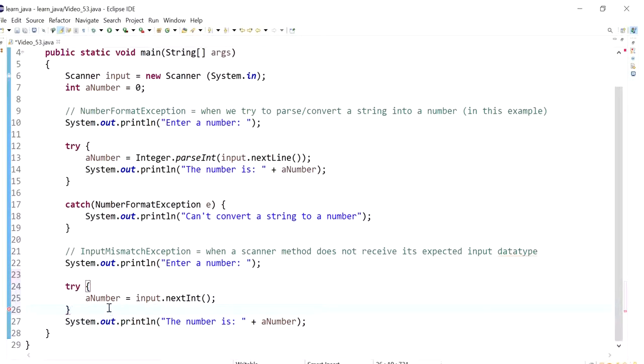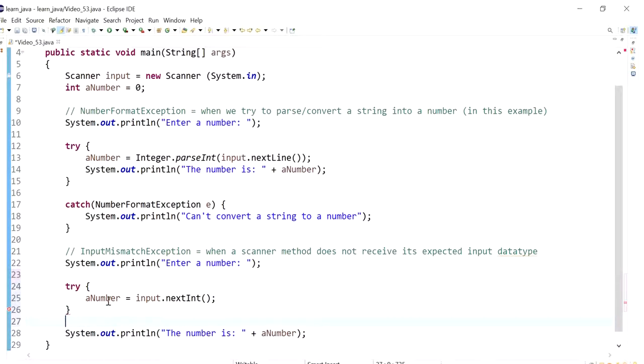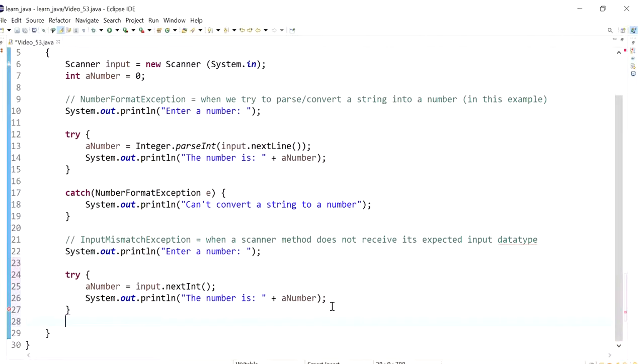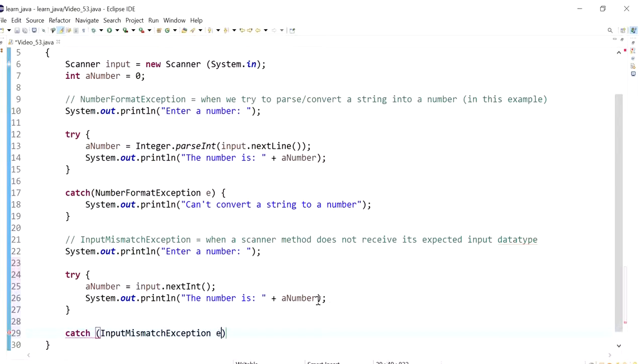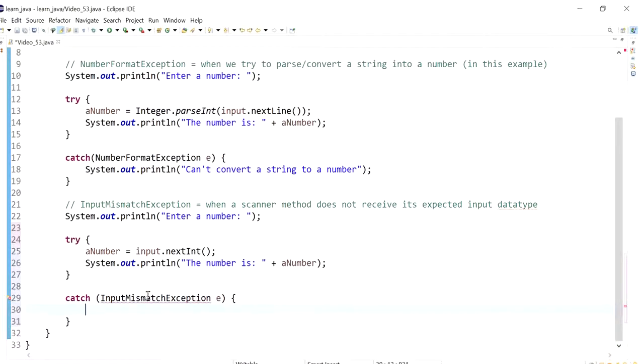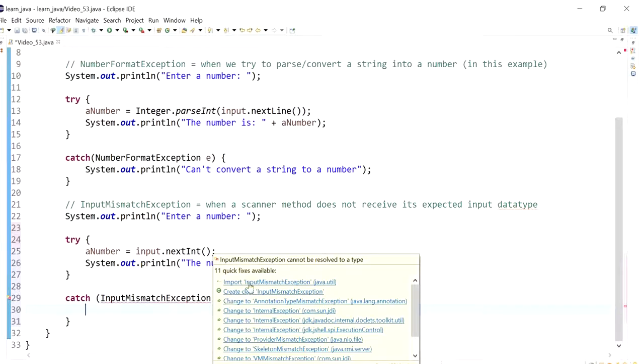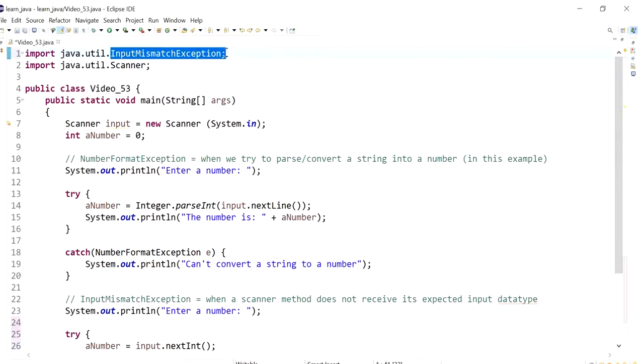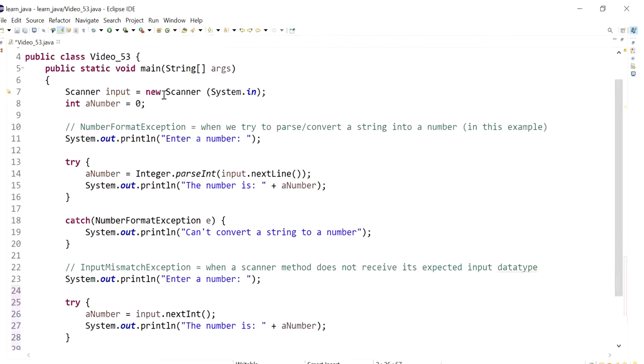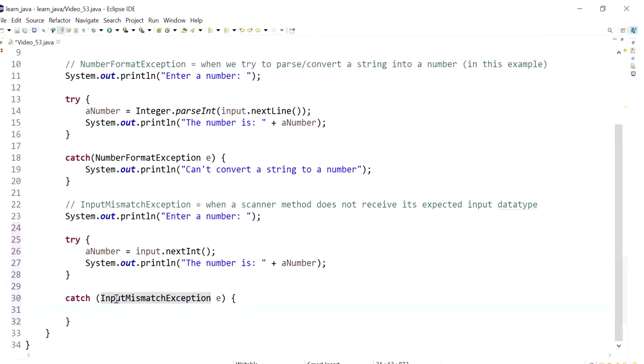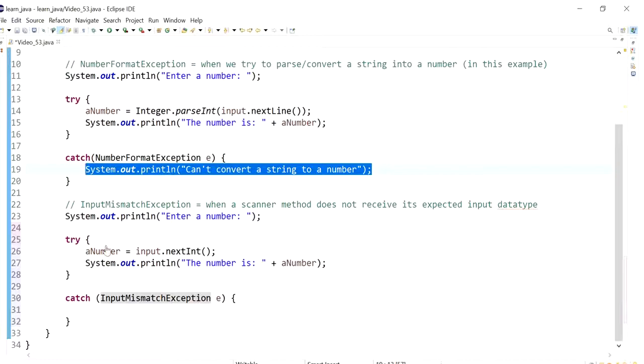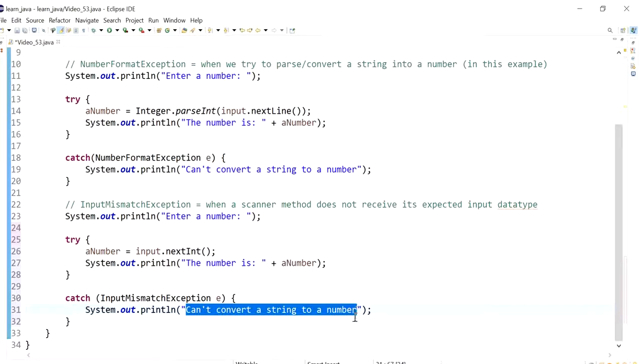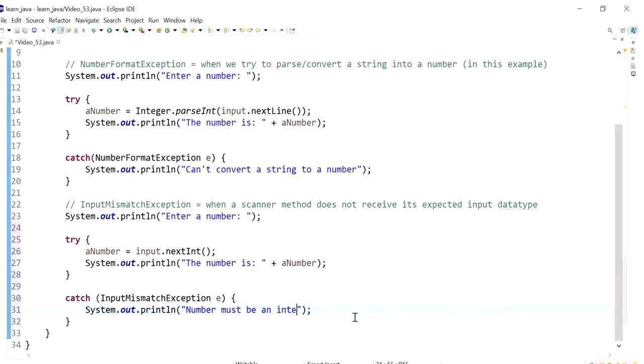Then I want this line to be there as well. Then I'm going to try and catch this. And it's called input mismatch exception. But this is going to complain because I actually need to import the class as well. So input mismatch exception has been imported, I let the compiler do that for me. And now I'm going to also send it a message. My message is number must be an integer.